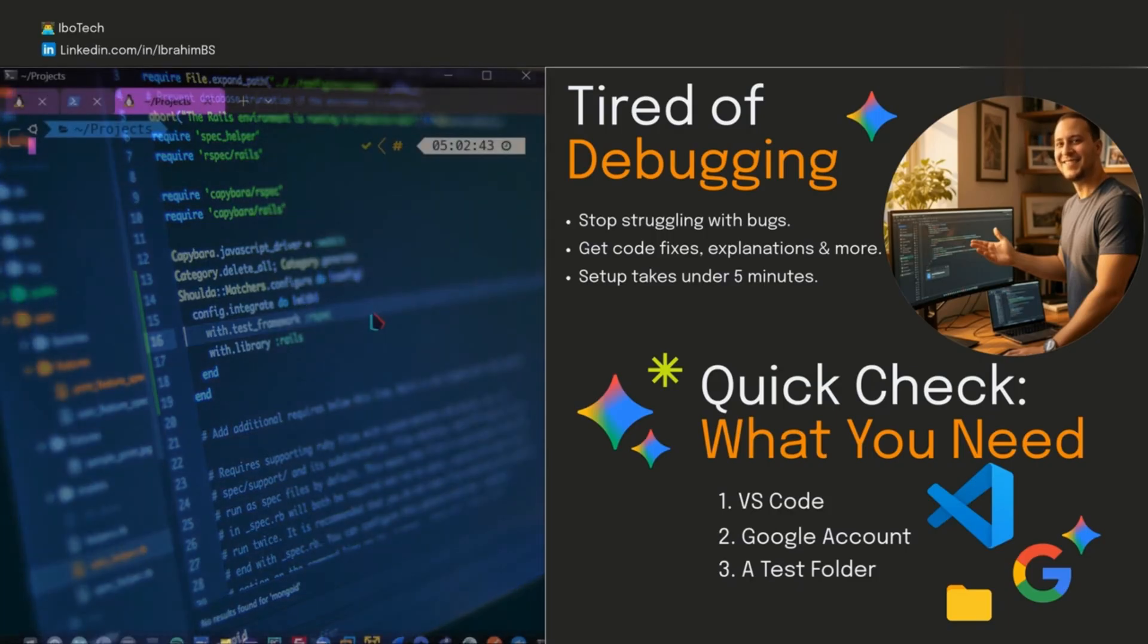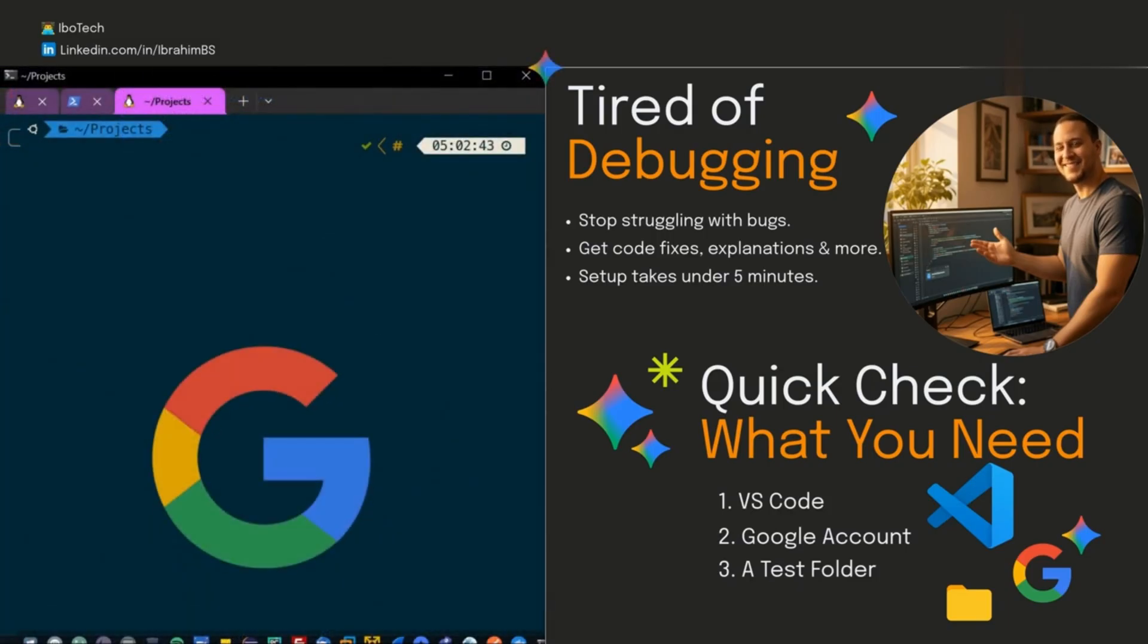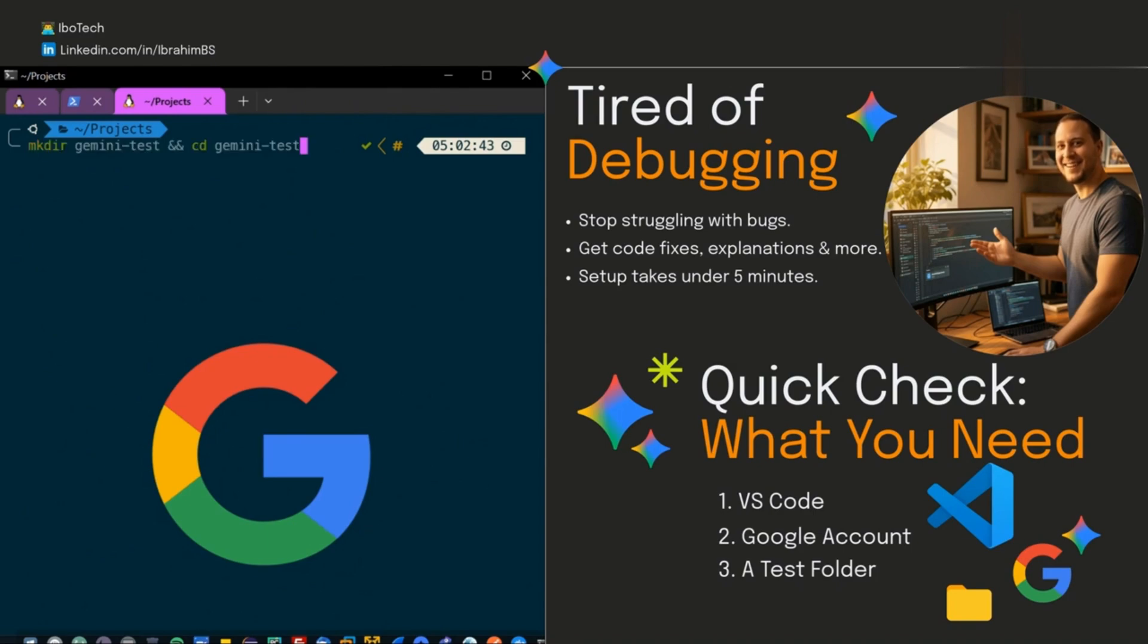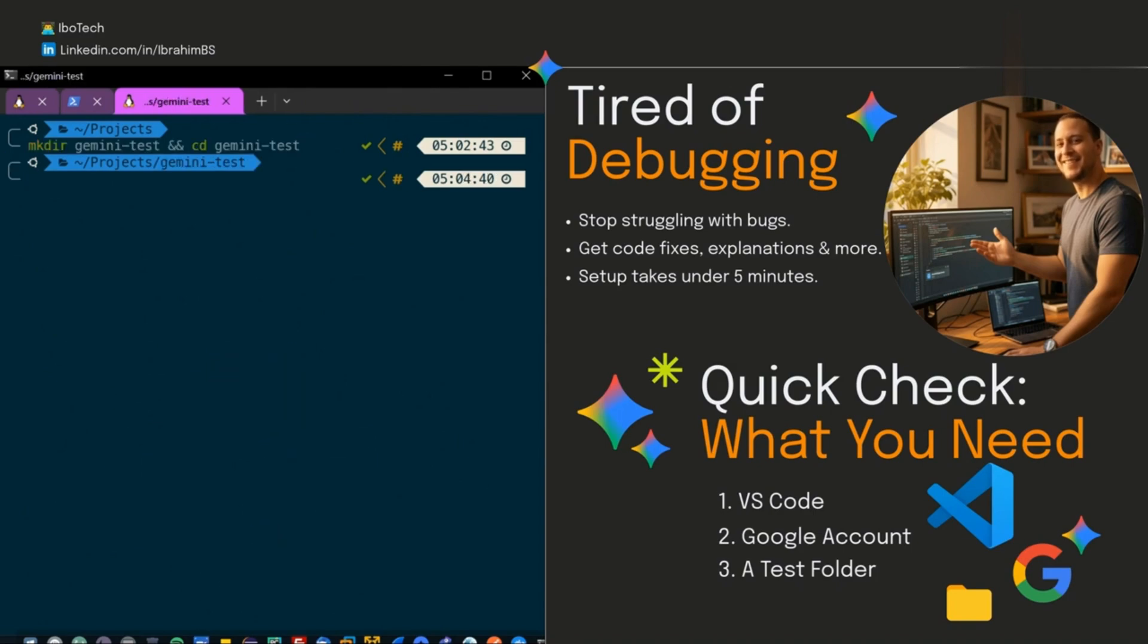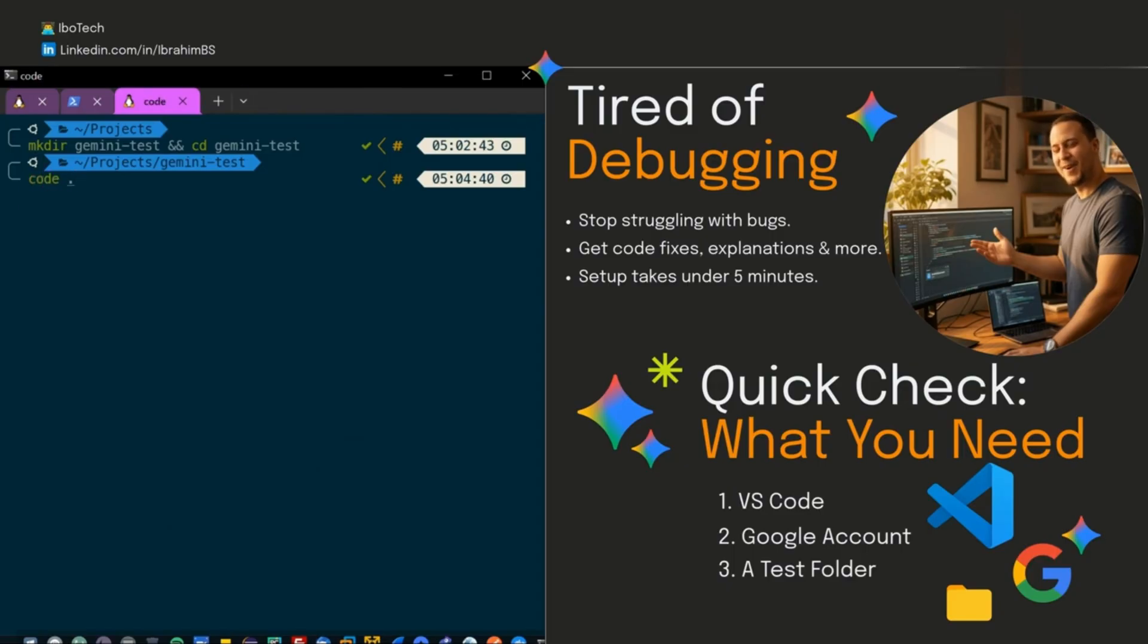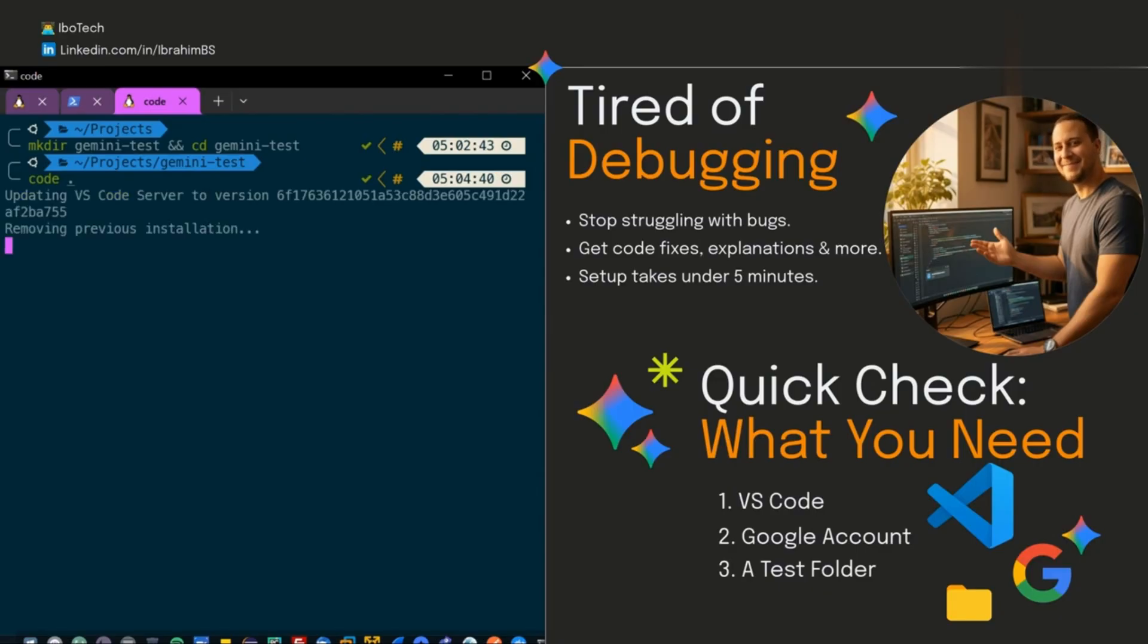Second, just a Google account for signing in, nothing fancy. Third, let's make a quick folder for a test project. Open your terminal, type mkdir gemini-test and cd gemini-test, then type code with a period to open it in VS Code. That's it, let's go.